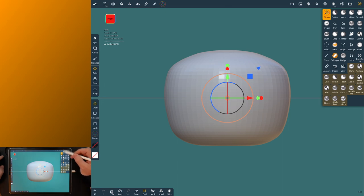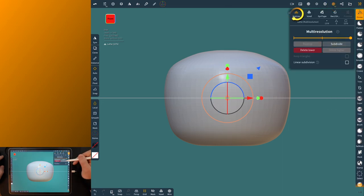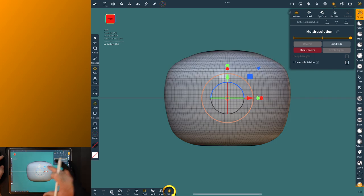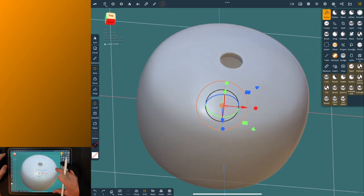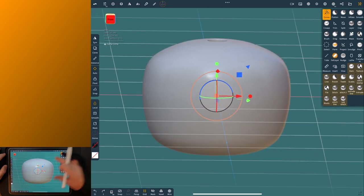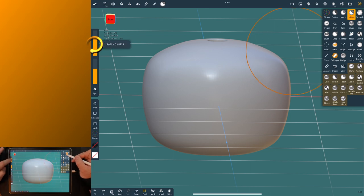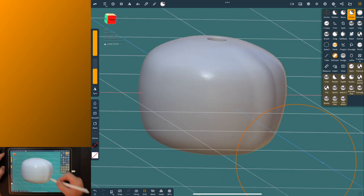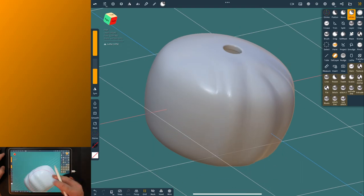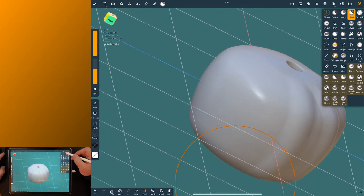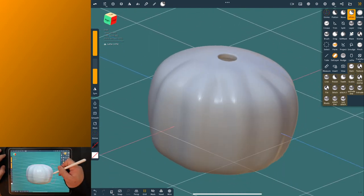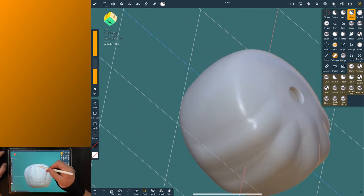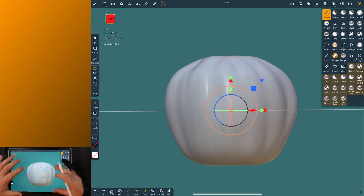Alright, next, we're going to increase the topology. So we'll come up here and hit this a couple of times is probably enough. We just need a little bit more topology than what we have. Let's turn the wire off and that looks pretty good. So let's grab the inflate tool and bring that size, let's just max it out. Let's just start putting some shape on this.